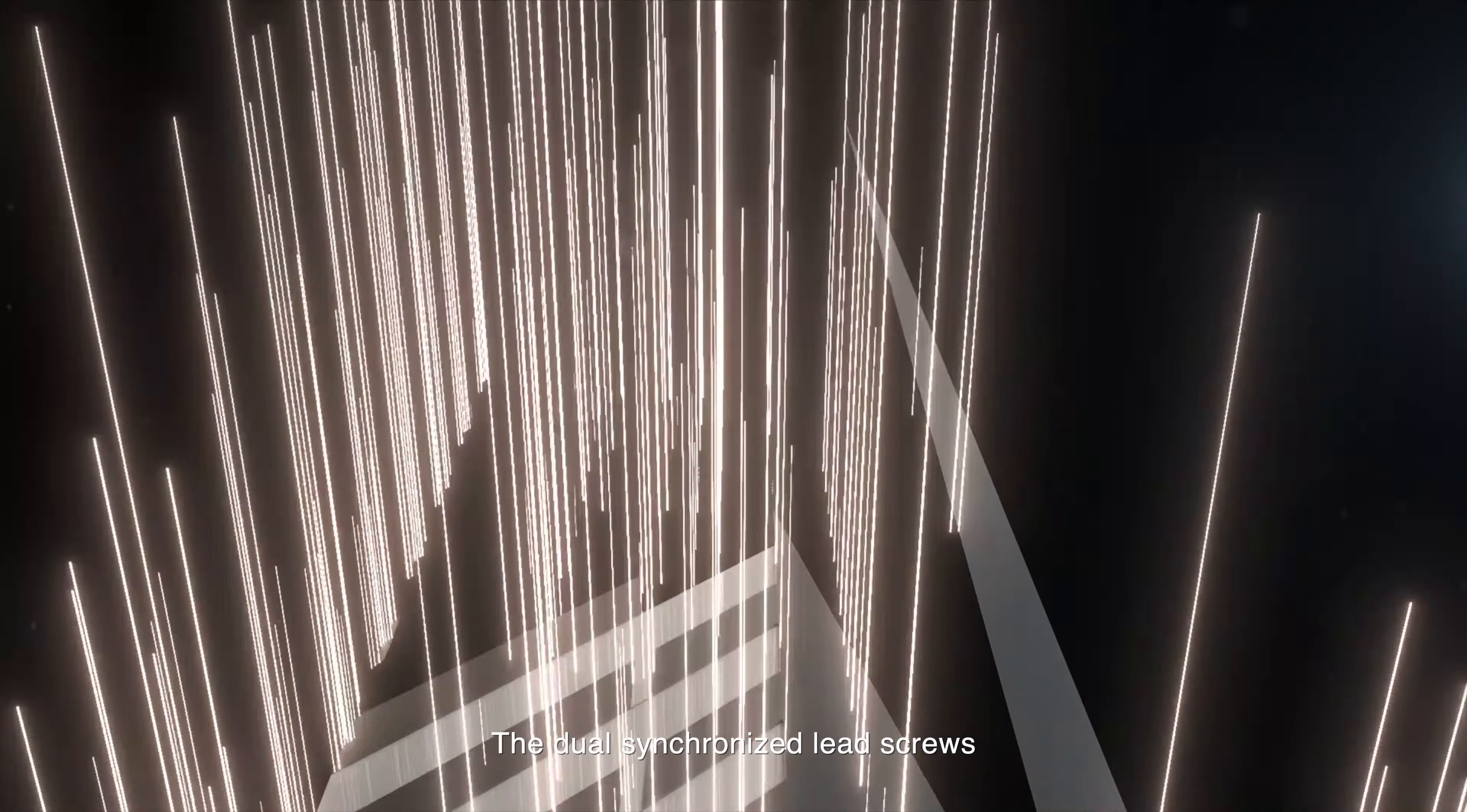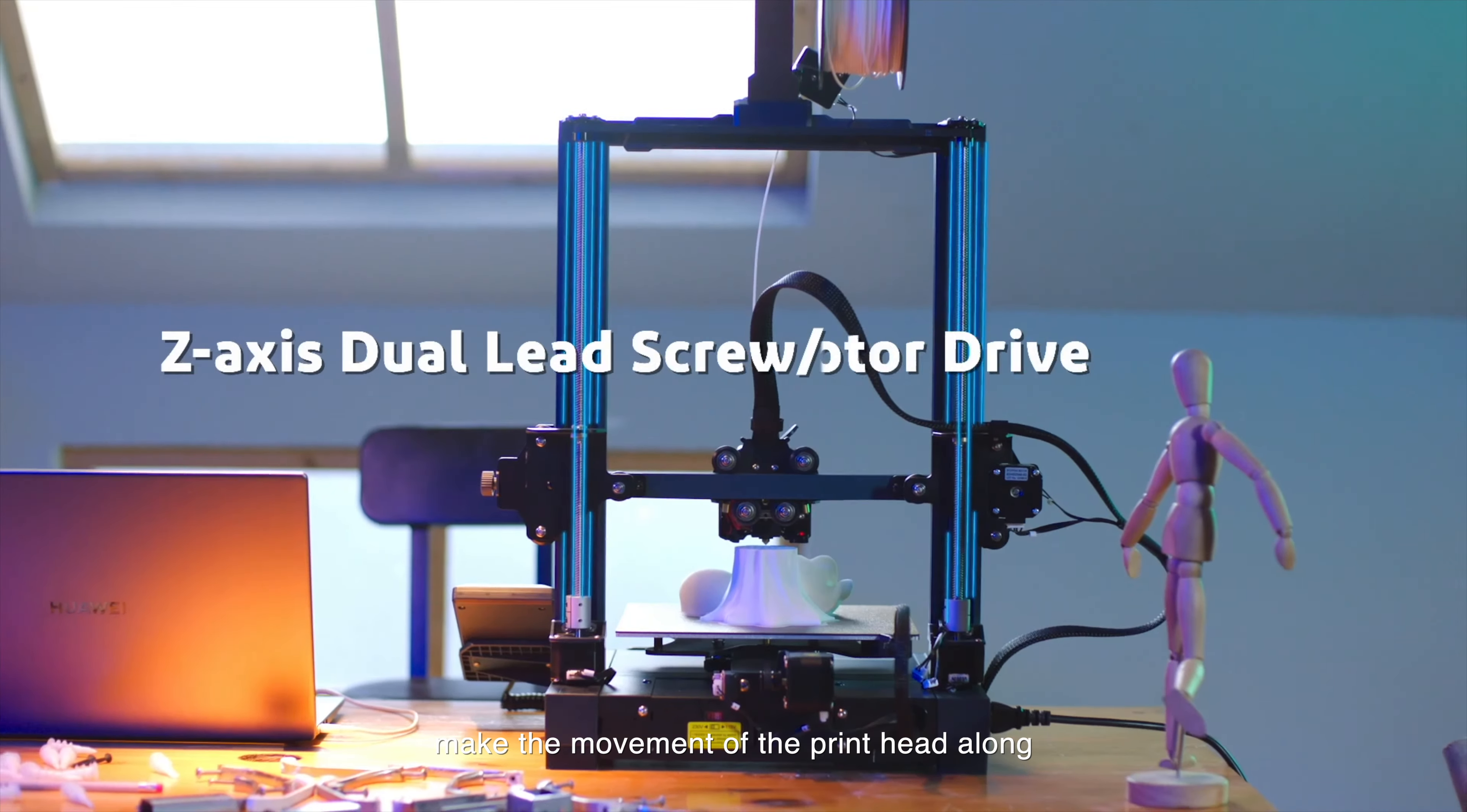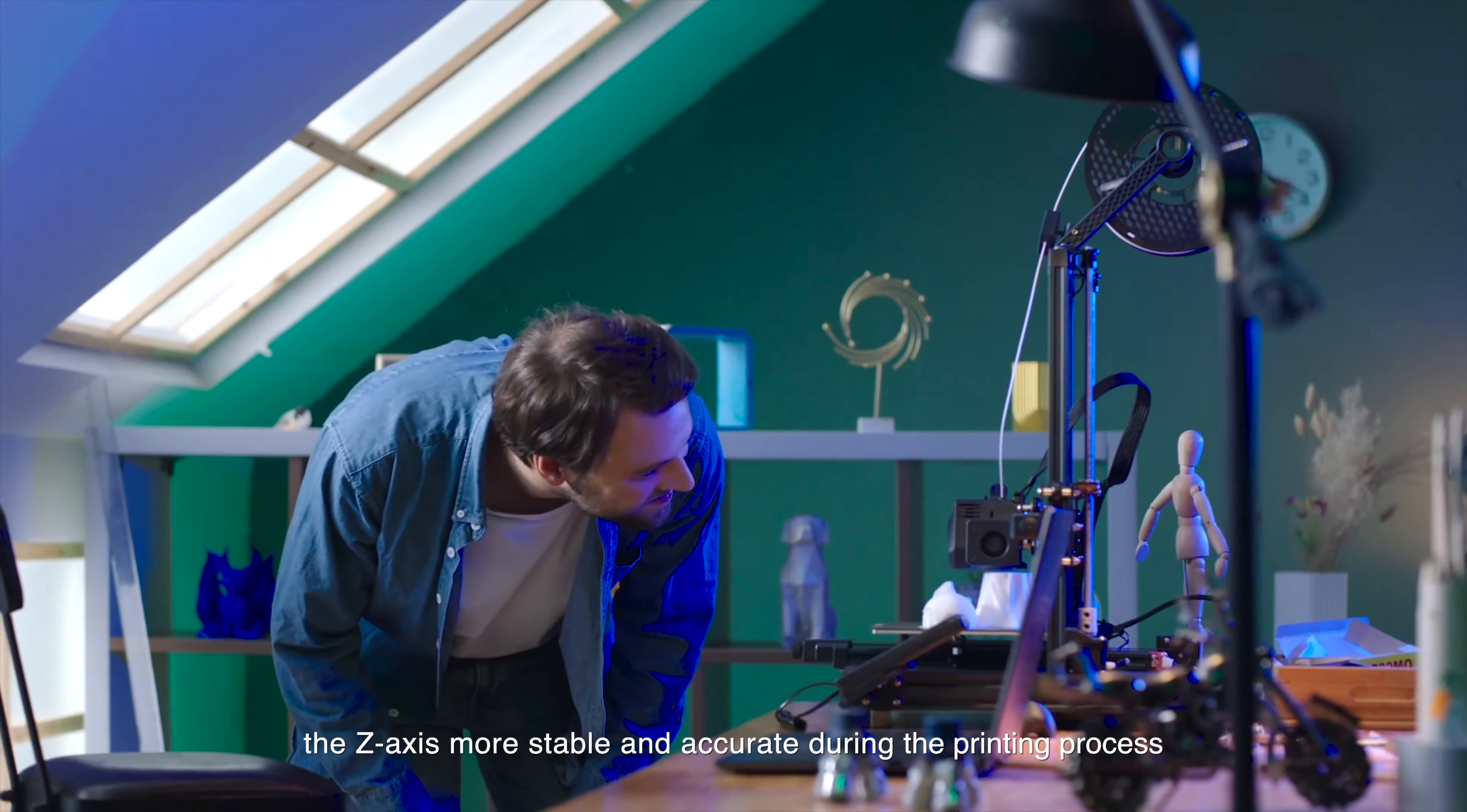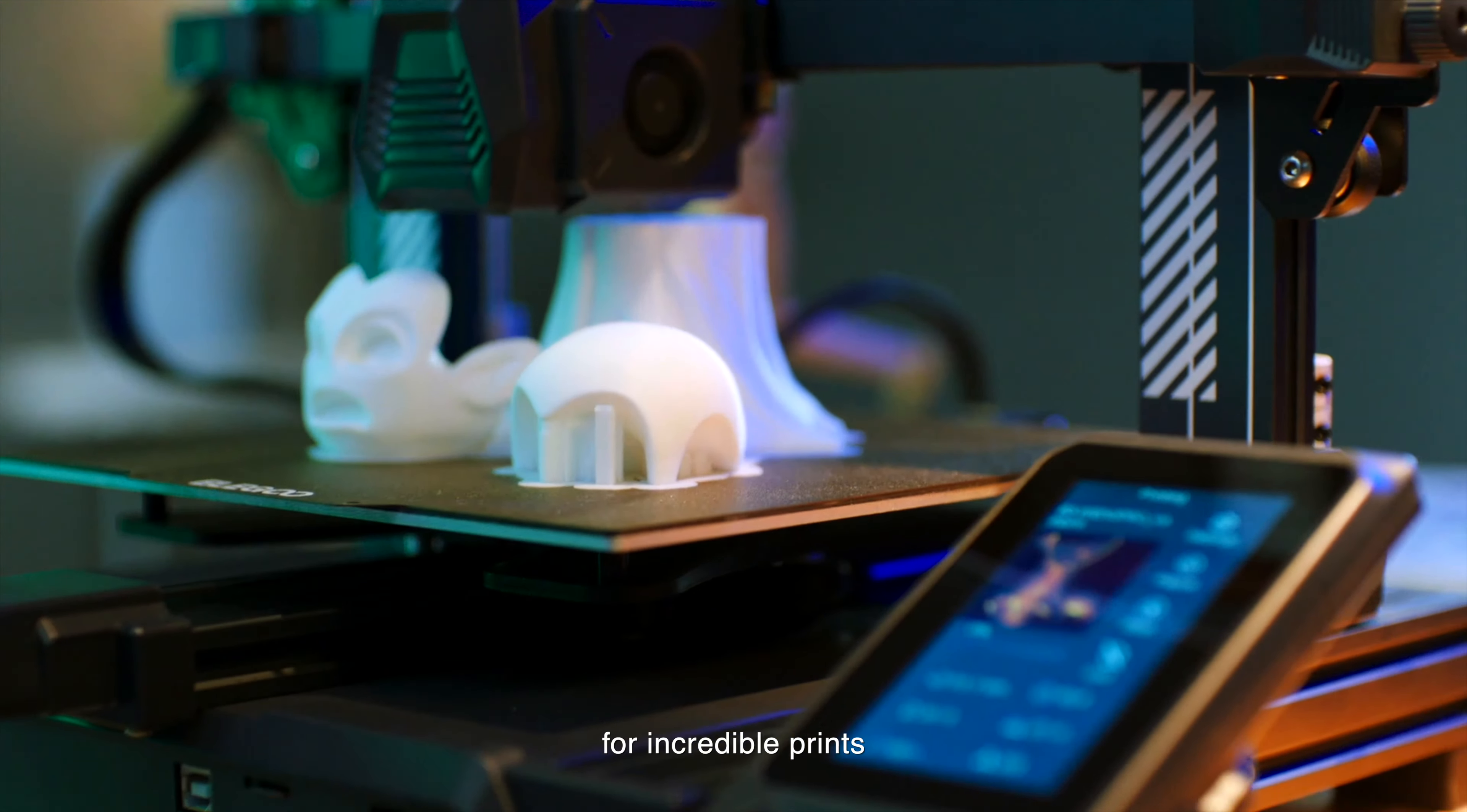The dual synchronized lead screws and dual motor drive make the movement of the printhead along the z-axis more stable and accurate during the printing process for incredible prints.